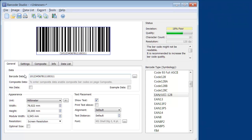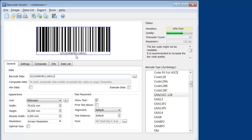In the human readable text, you see that the application identifier for the batch number is automatically enclosed in parentheses. The application identifier for the production date is not in parentheses.